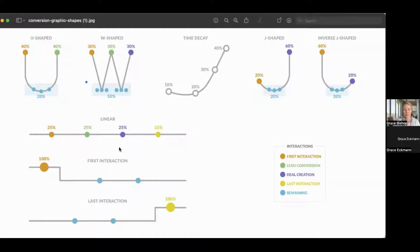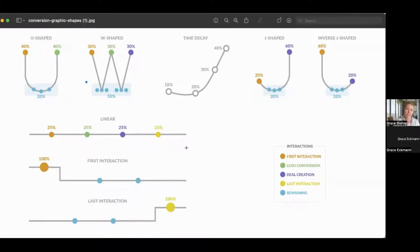And here, HubSpot is assigning the same weight to all interactions across the buying journey. So that one is illustrated here.